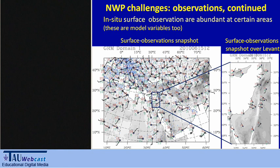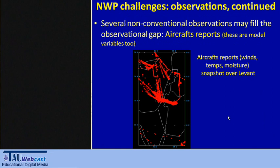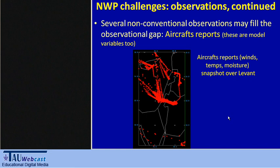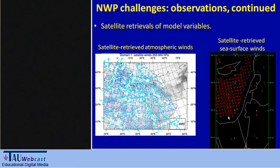We have non-conventional observations that we may take advantage of to help in our forecast or data assimilation process. These include, for example, aircraft observations or reports — again, conventional-type variables that the model knows how to solve in equations. We also have satellite retrieval of winds, such as AMV (atmospheric motion vectors) and satellite-retrieved sea surface winds, which cover many areas that are otherwise unobserved by conventional observations.